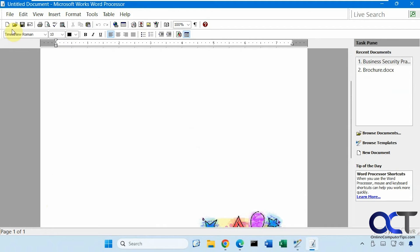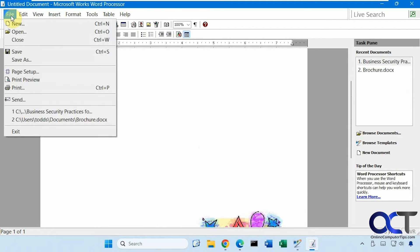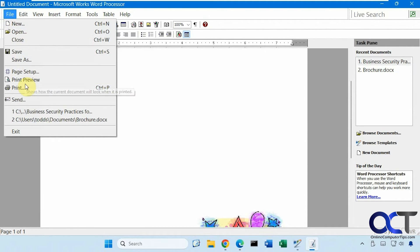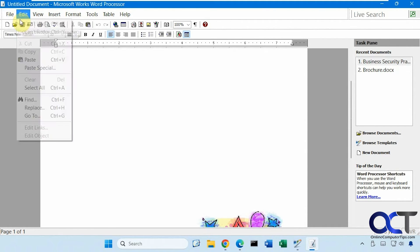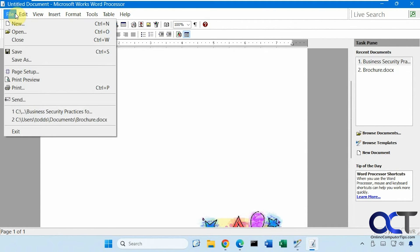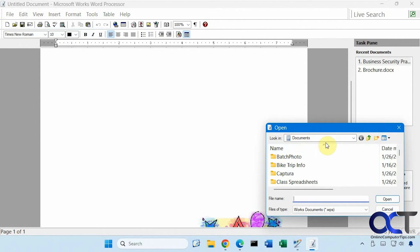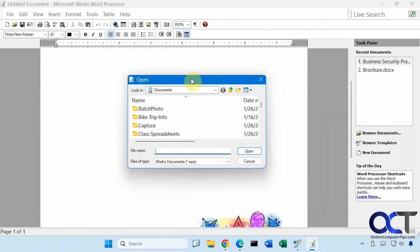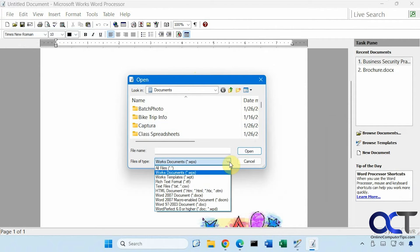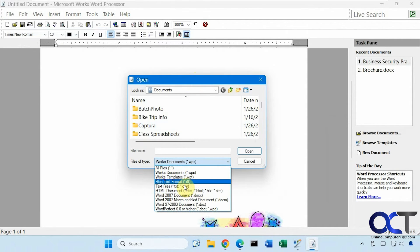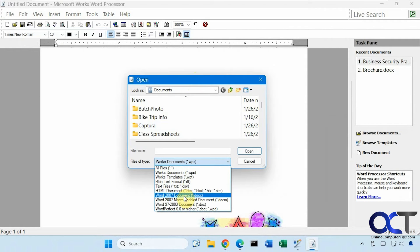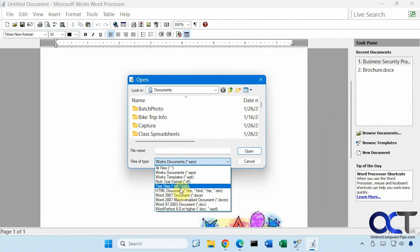Pretty basic. And of course, you could do a new document. And then you could also open existing documents. So let's try that. So when you open, let's say a word document, you're going to have to change the file type here from WPS to DOCX.